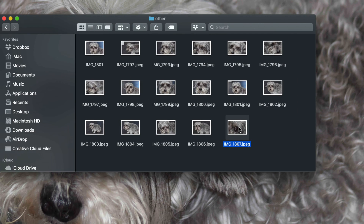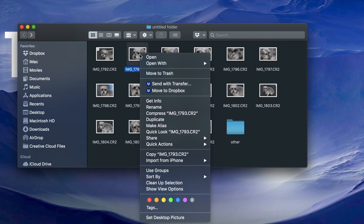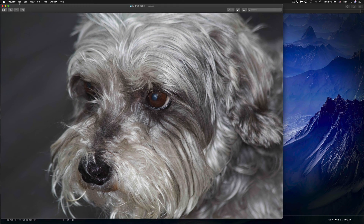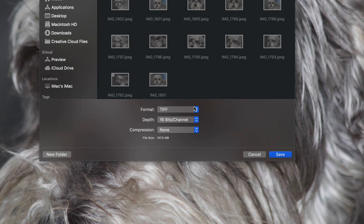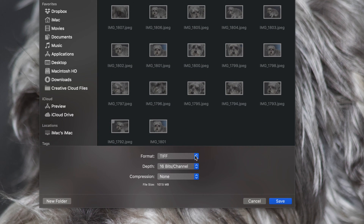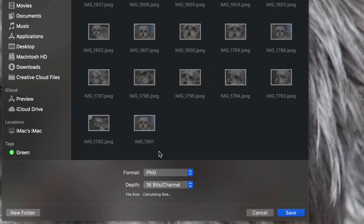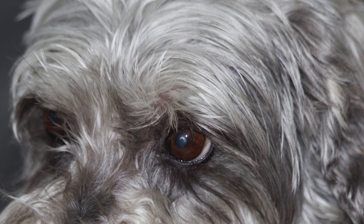Now I'm going to export some different format options so you can see how they look. I'm going to right-click on this image, go into Preview, and go into File > Export once again. You have various options — we can choose PNG, PDF, or any other one. Just to show you another example, I'm going to choose PNG and save it to the other folder.